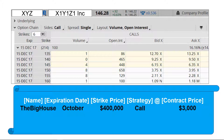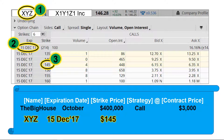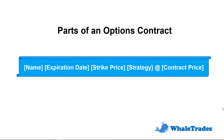Now let's take a look at the options contract table and go through the 5 main components. First, the symbol — in this case, XYZ. Second, the expiration date — 15 December 2017. Third, the strike price or agreed price — $145. Fourth, the strategy — it will be a call, as I am expecting the price to go higher. Fifth, the options contract price — since one option contract controls 100 units of the stock, I need to multiply the value by 100, giving an options contract price of $635.